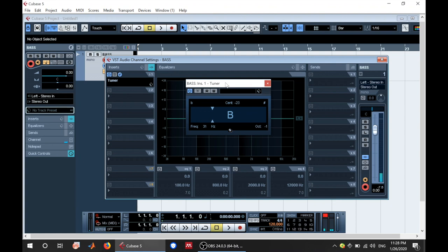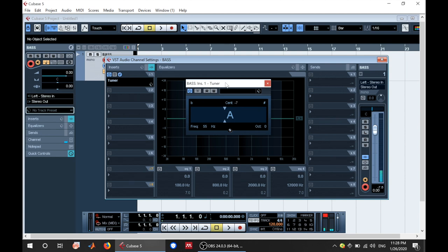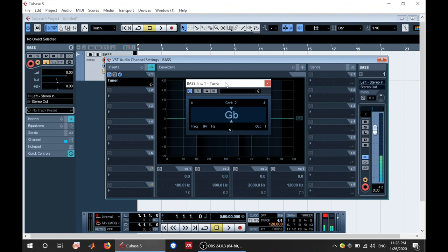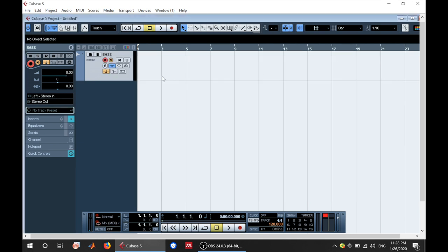So you can see that I'm tuning my bass. Always tune your bass before you play. So there you can explore the tuner. You can go ahead and close this window.